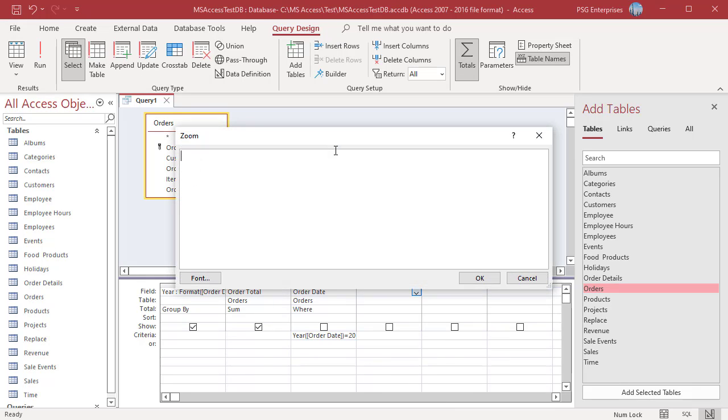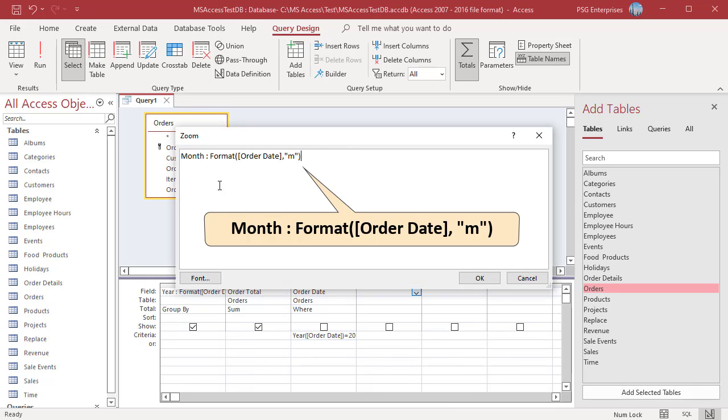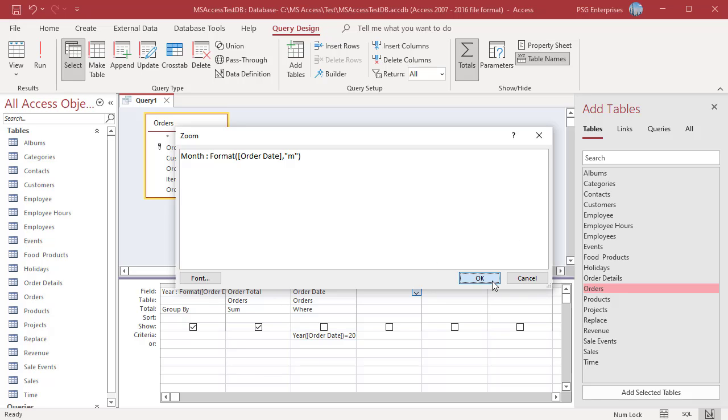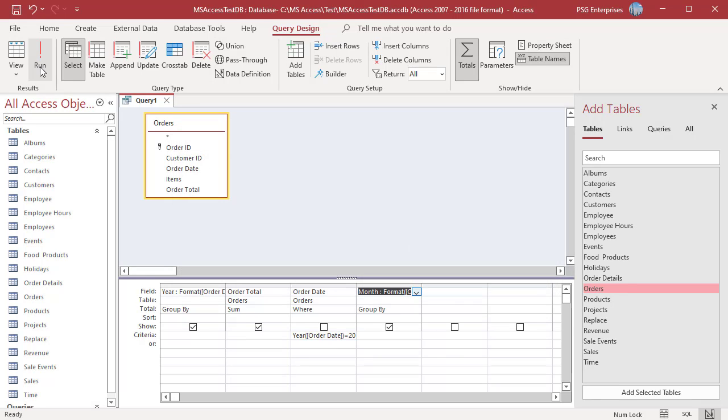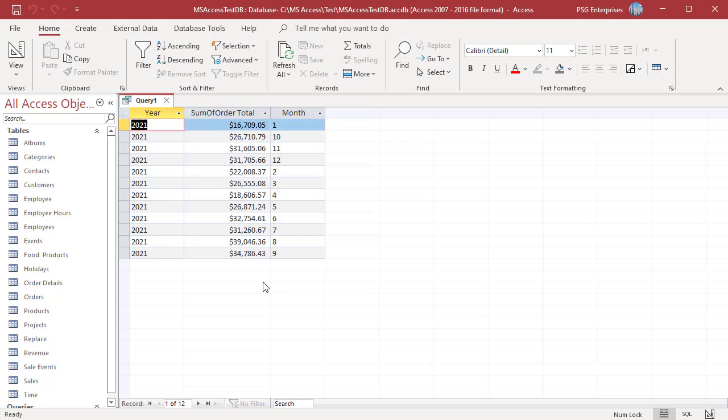To group by months, use m as format. Returns the month as an integer 1 through 12. Run the query. Orders are grouped by months and order total is added.